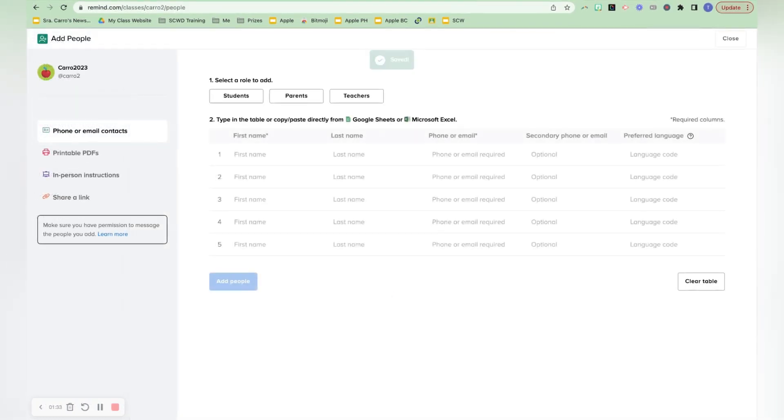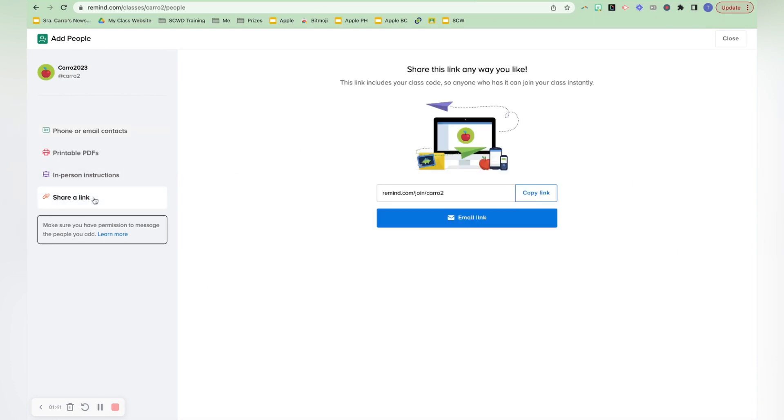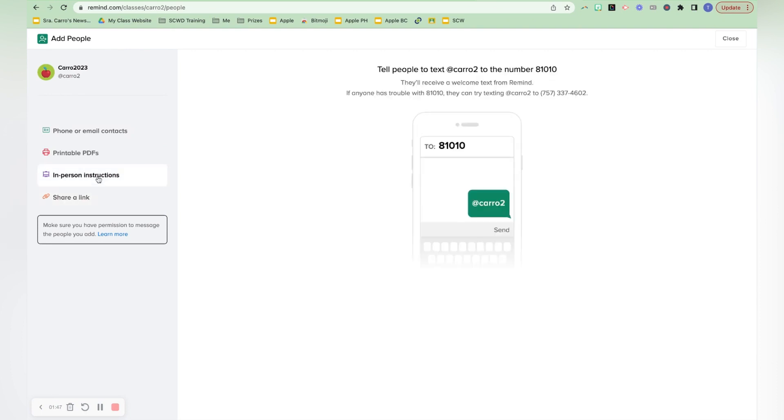Then this is what it looks like once you're in here. And then you could add students if you wanted to, but the easiest thing is going to be to share the link with them, or you have in-person instructions as well. You can put this up at Open House, which we did to just tell them, hey,